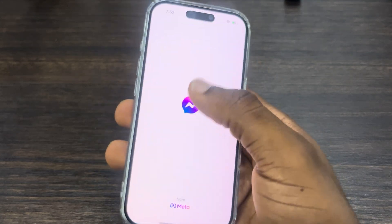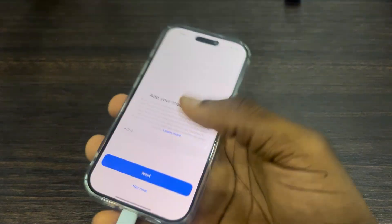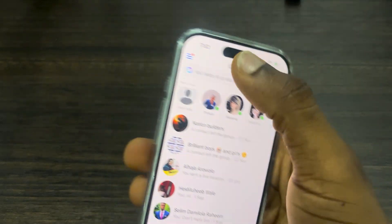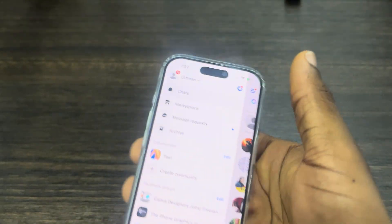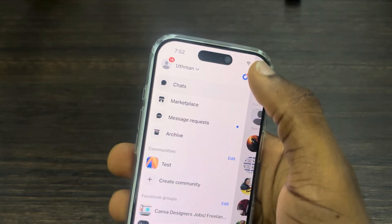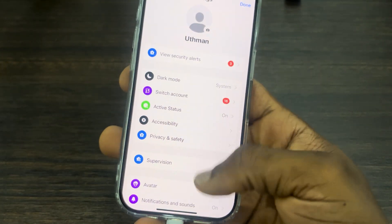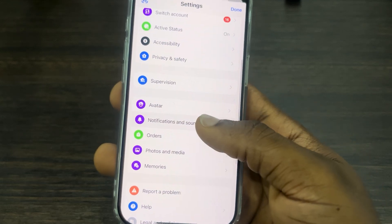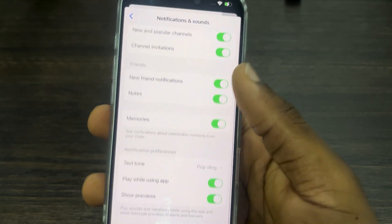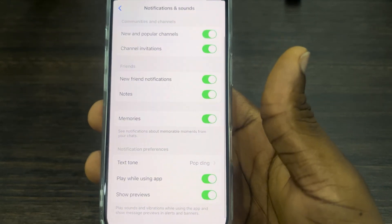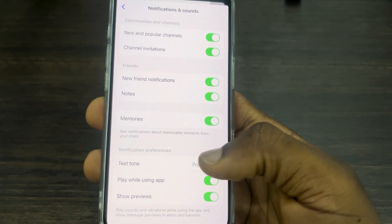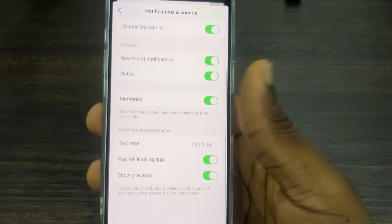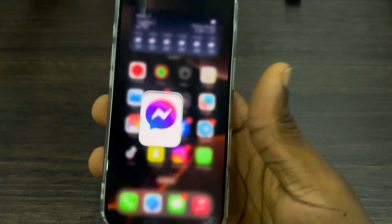Let me also show you for Messenger. Click on the three lines, head over to Settings, scroll down and look for Notification and Sound. As you can see, you can change the sound right there — the text tone. If you found this video helpful, hit the like button and subscribe.